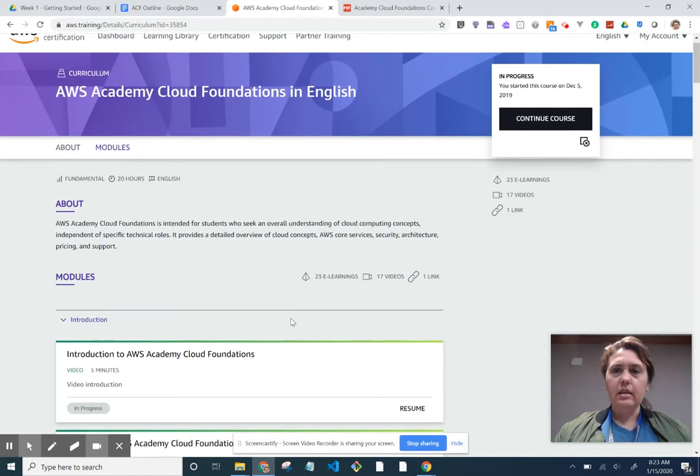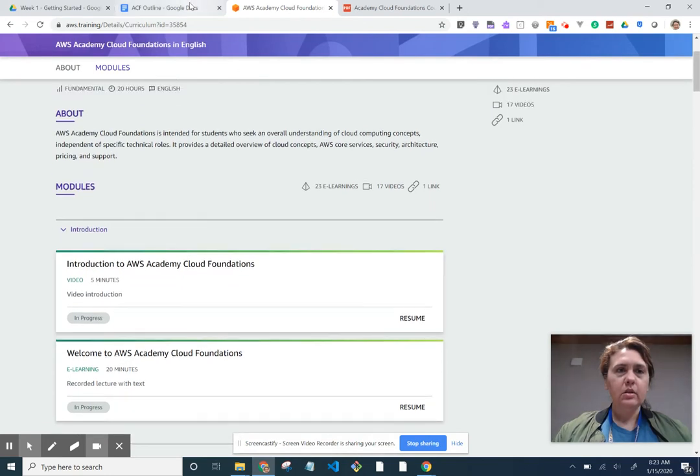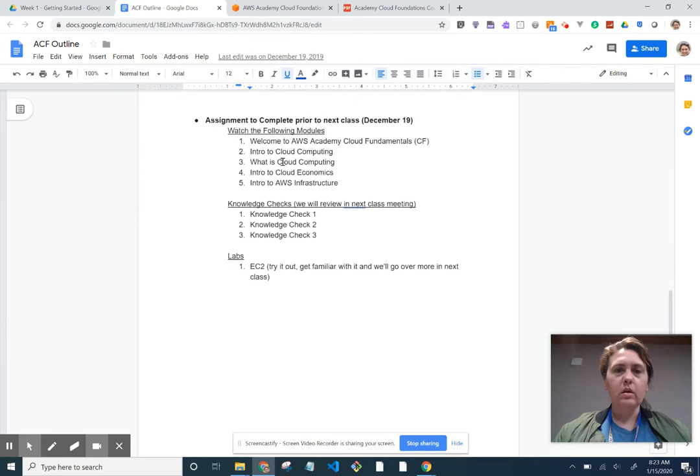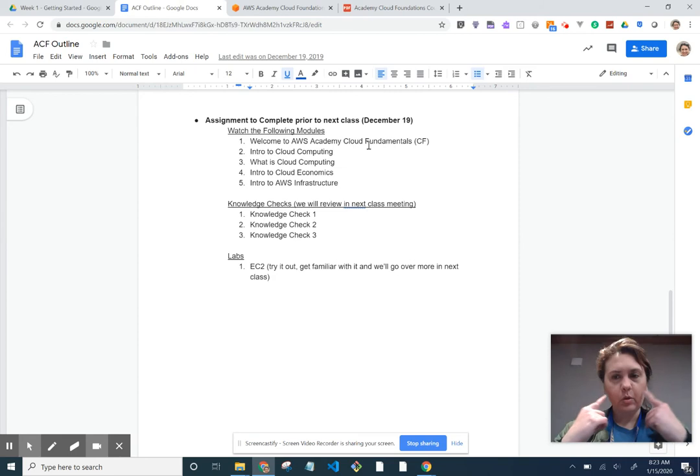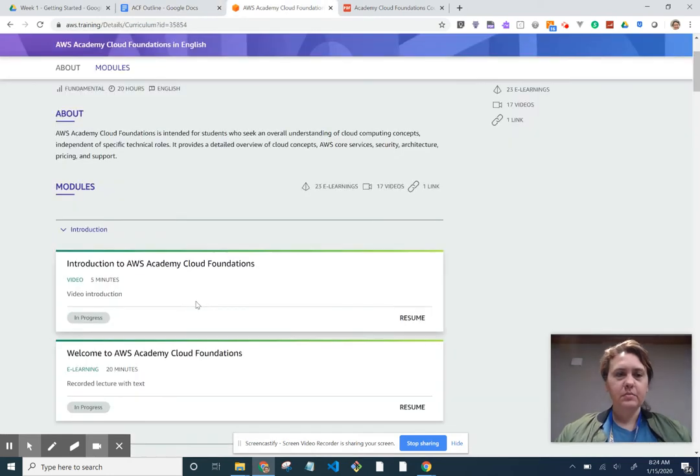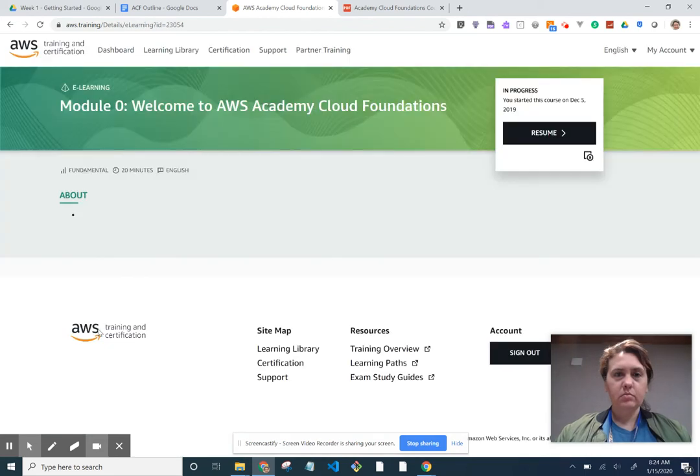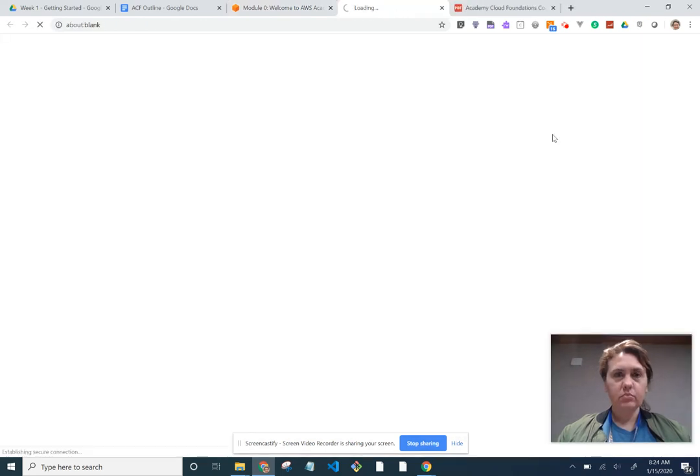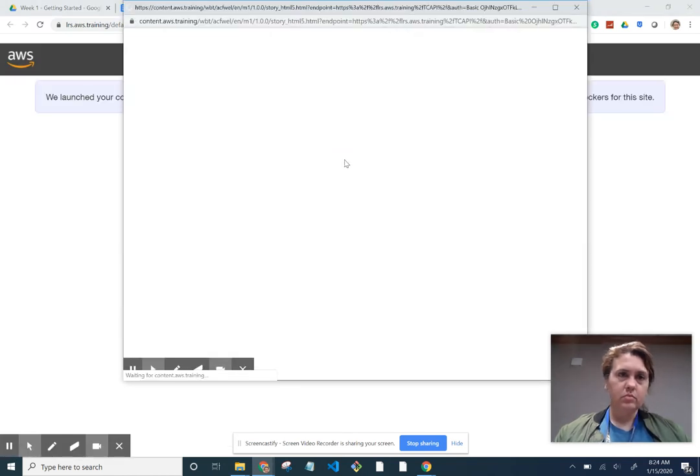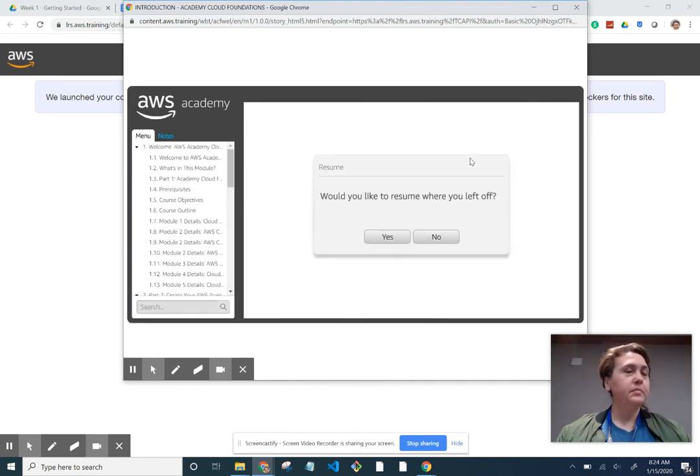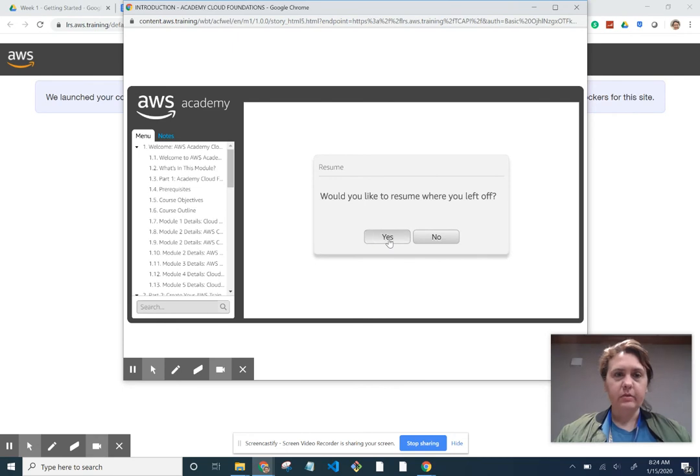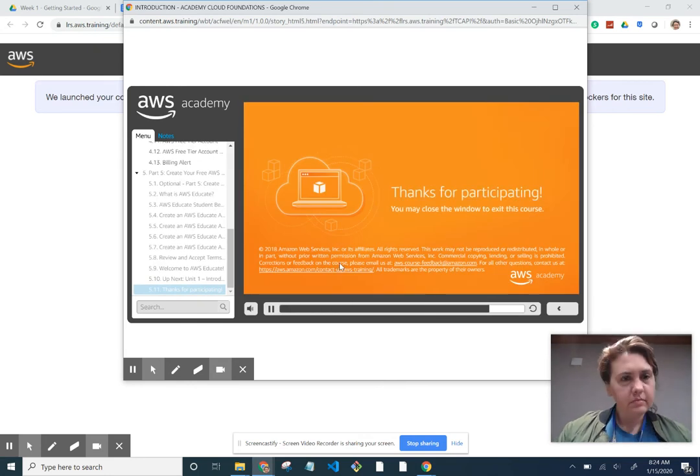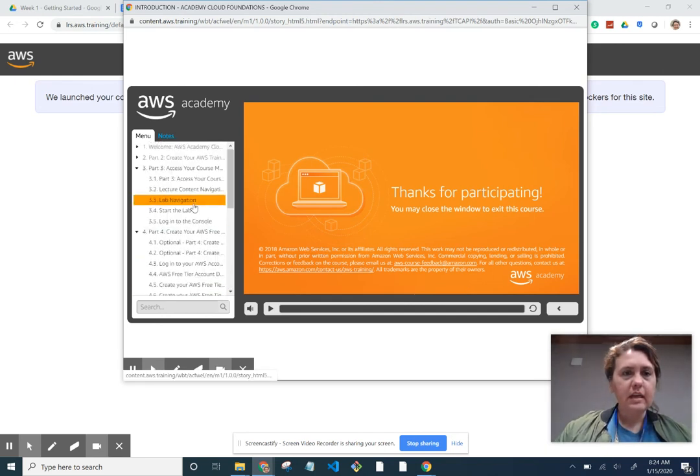And then let's see, then here's the modules. So let's go back to right here. The assignment was Welcome to the AWS Academy Cloud Fundamentals. So the way this works is, we have pop-ups, so you might have to disable the pop-ups for this. So you would click, yeah I'm gonna click yes, I'm gonna resume where I left off. Thanks for participating, oh that's where I've done, where I left this module.